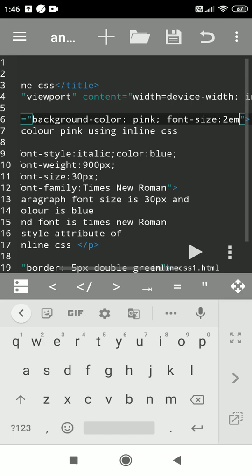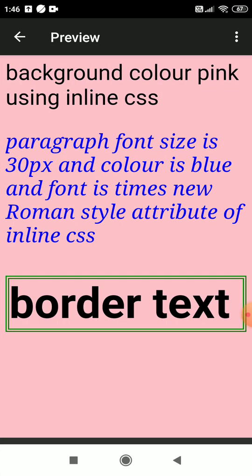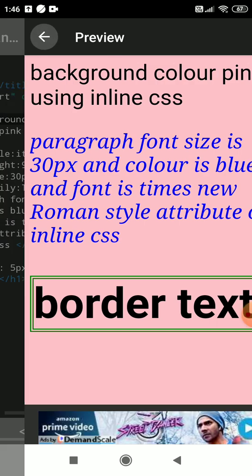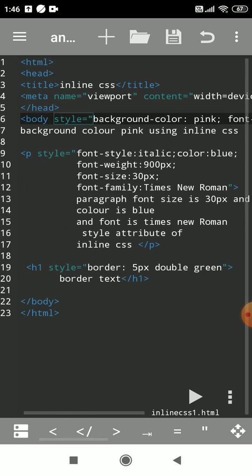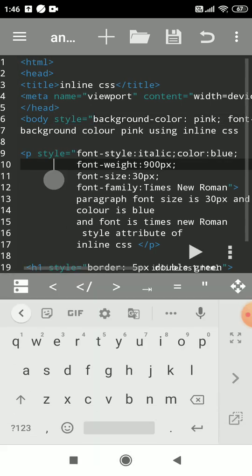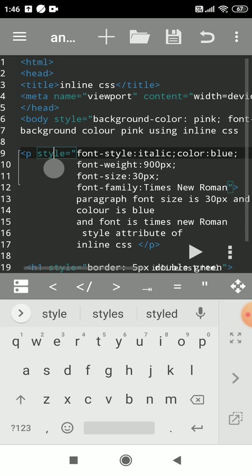See, the background color has been changed to pink using inline CSS. Now we'll see further properties for the paragraph. As I told you, inline CSS requires the style attribute, and CSS stands for Cascading Stylesheet. We'll apply the style to this paragraph.